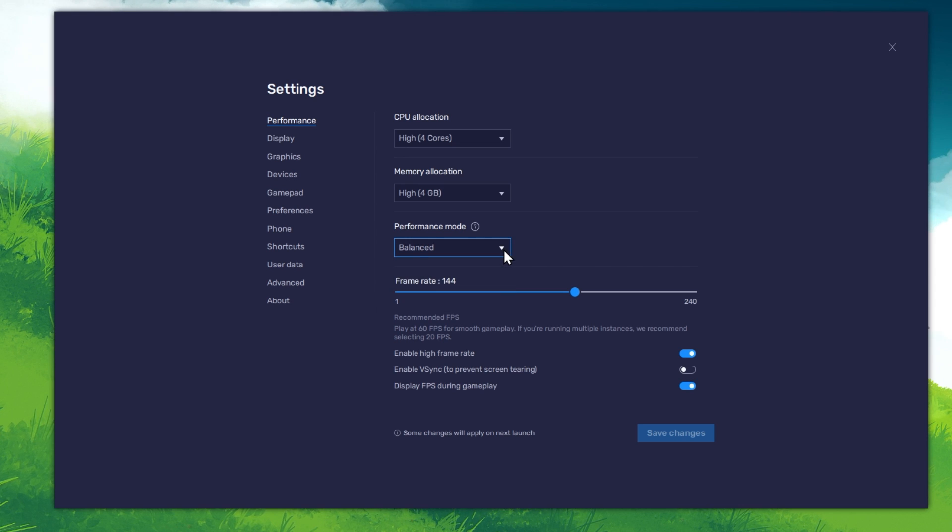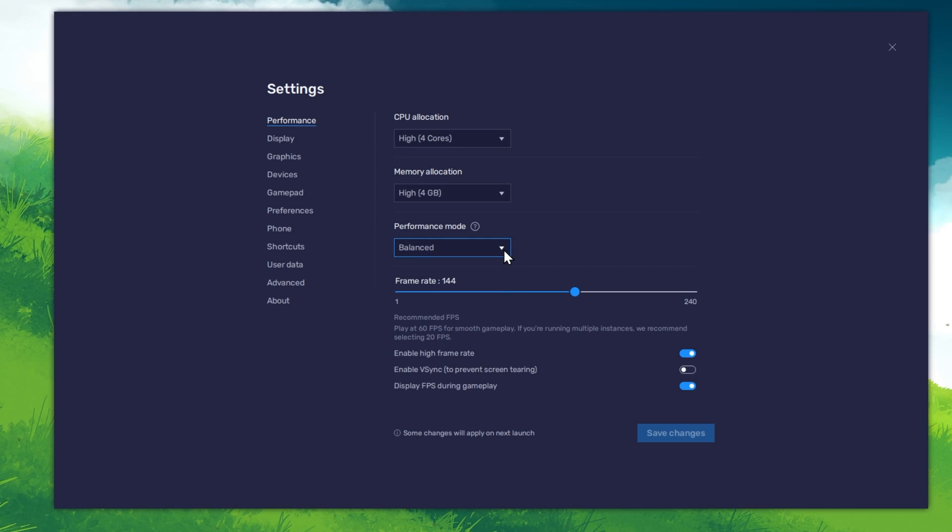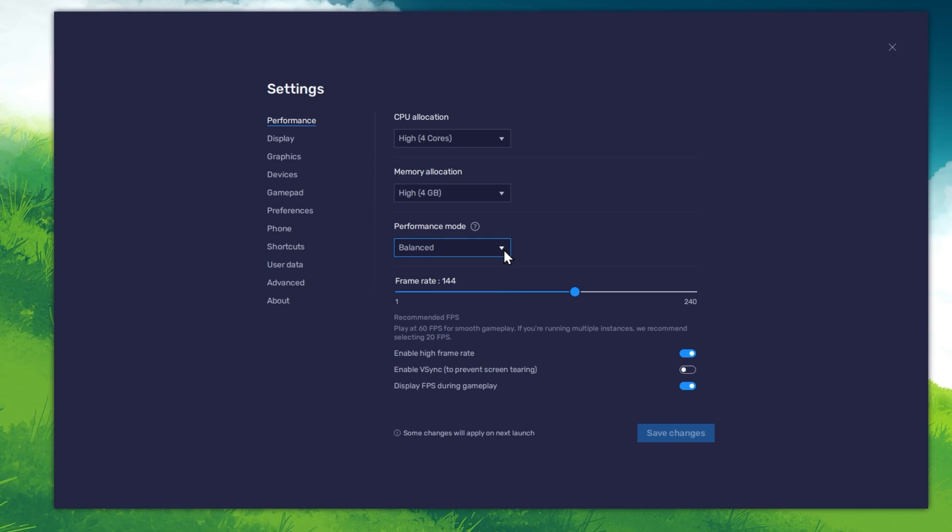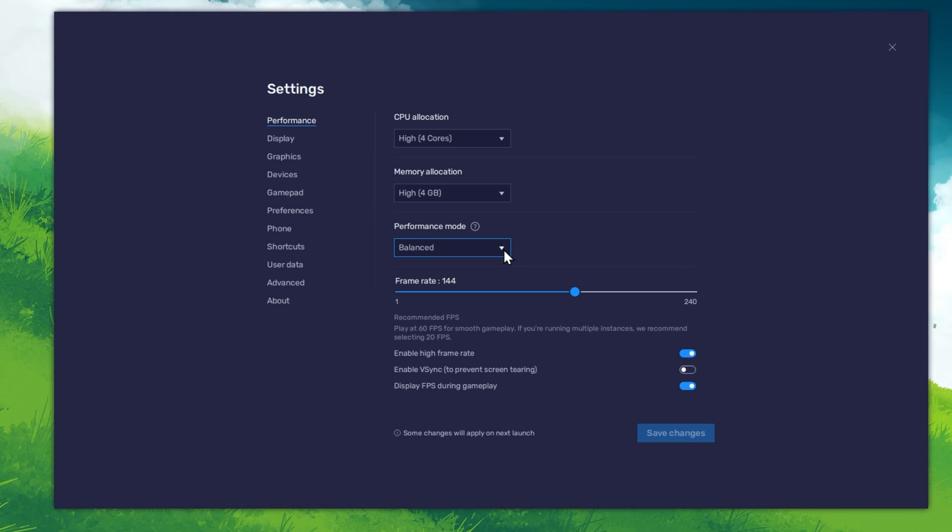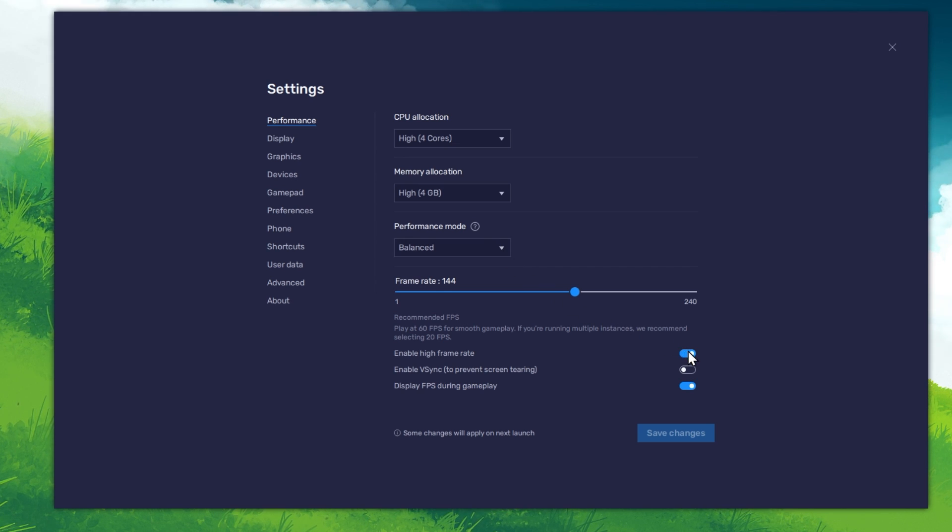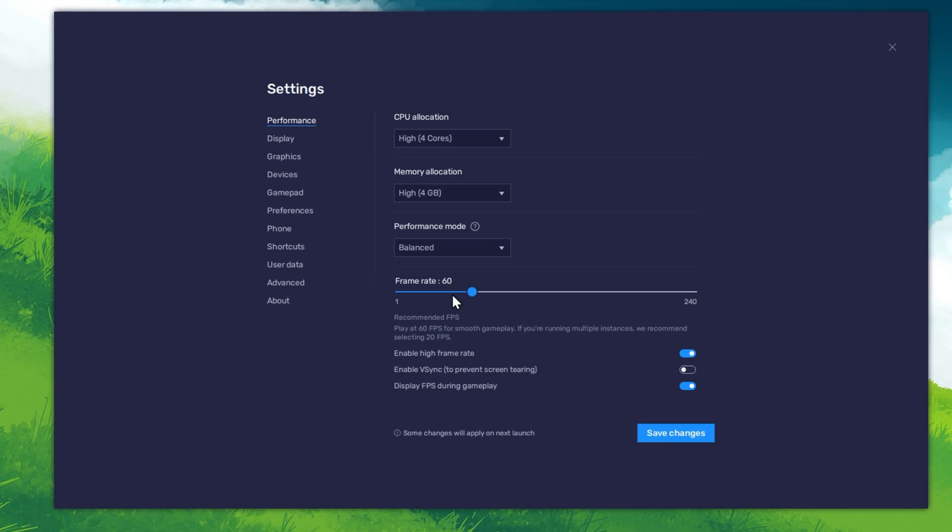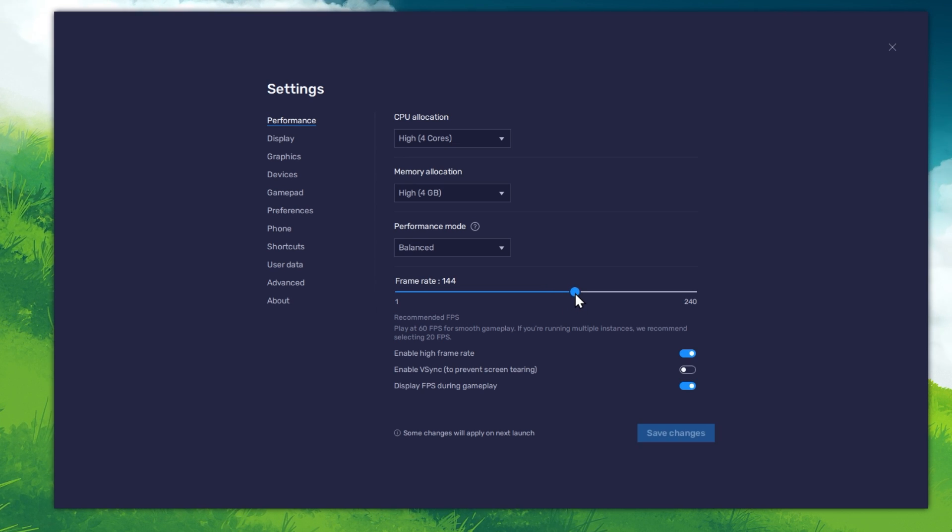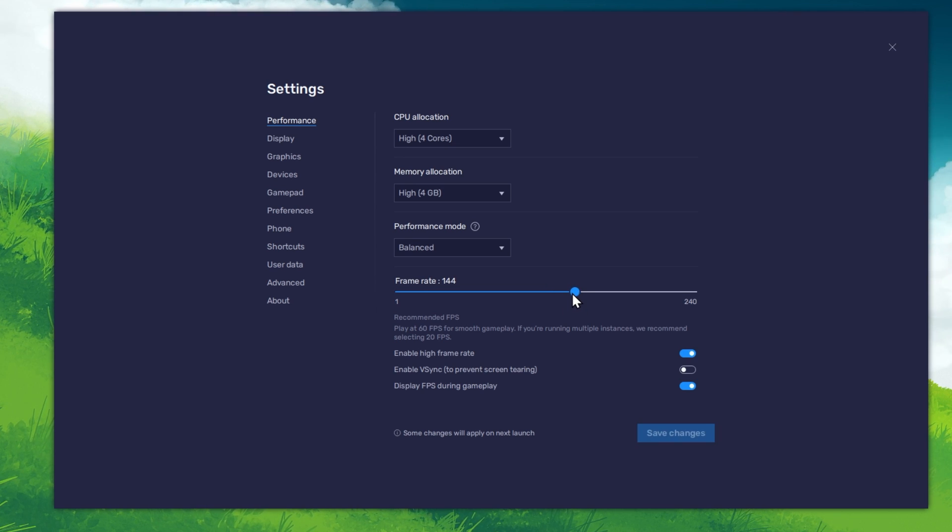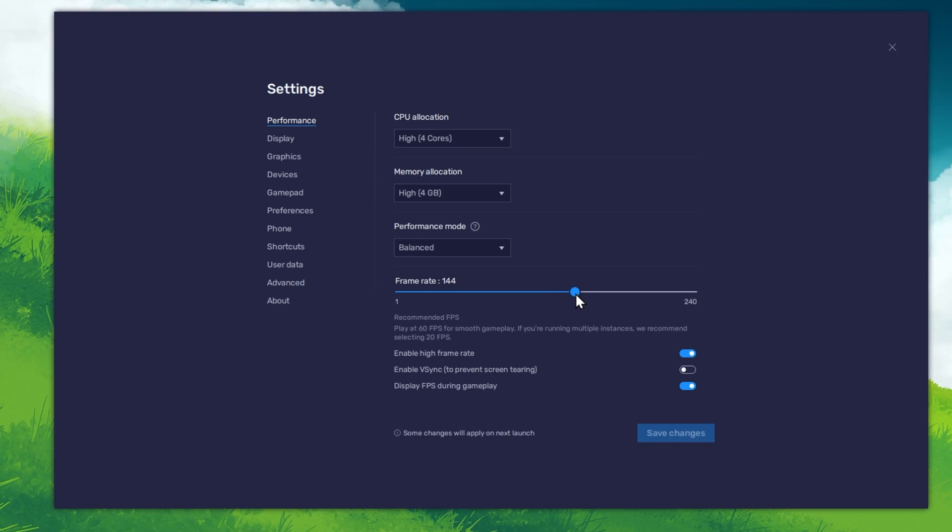This will reduce the memory and CPU usage if your PC lags or you otherwise encounter low performance. I prefer to enable the High FPS option and set the framerate of the emulator according to my screen refresh rate.